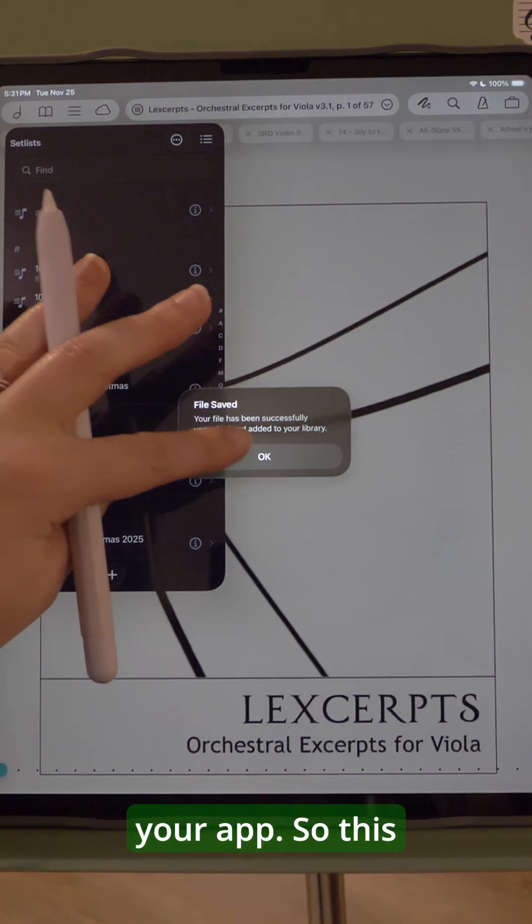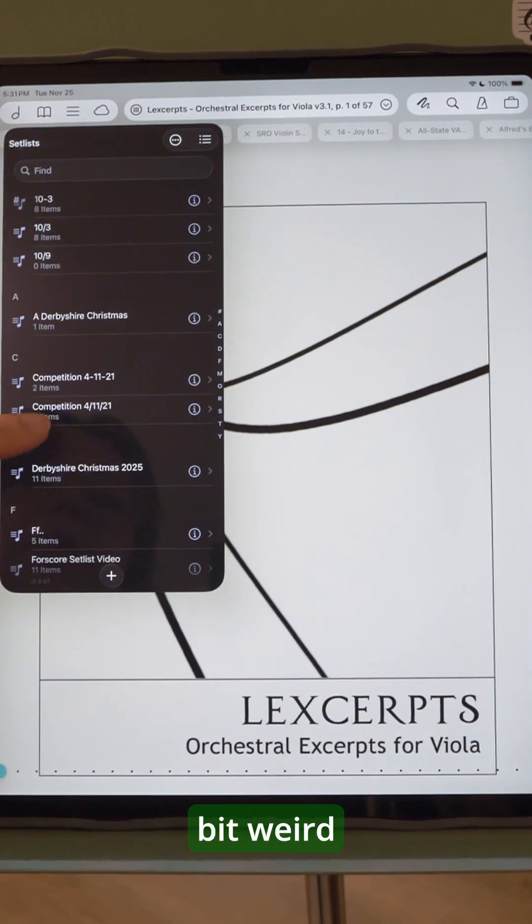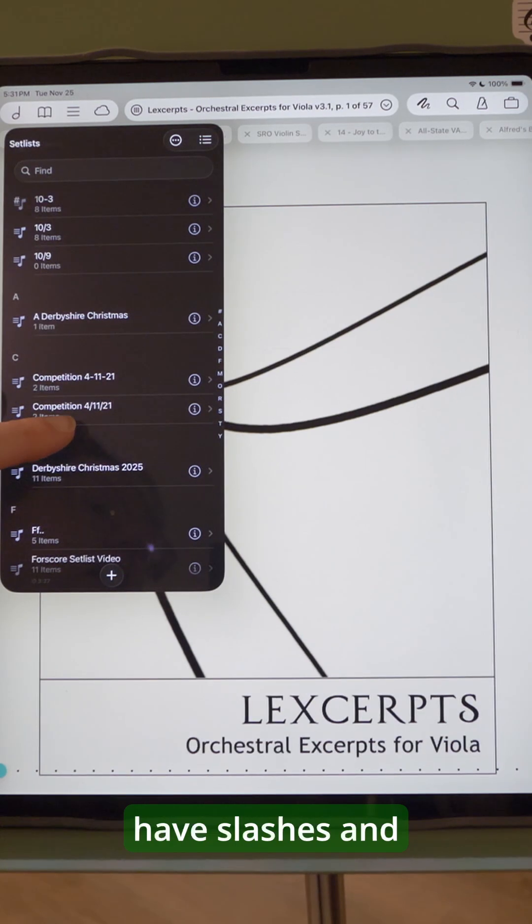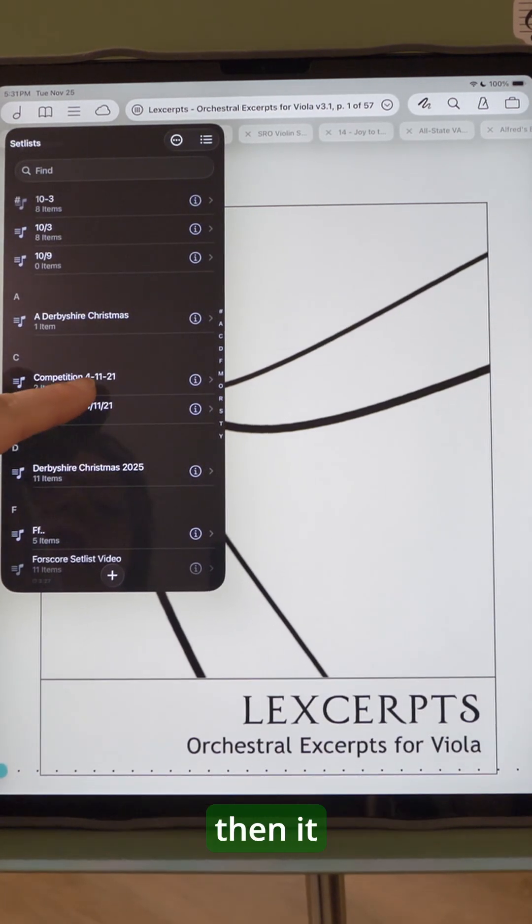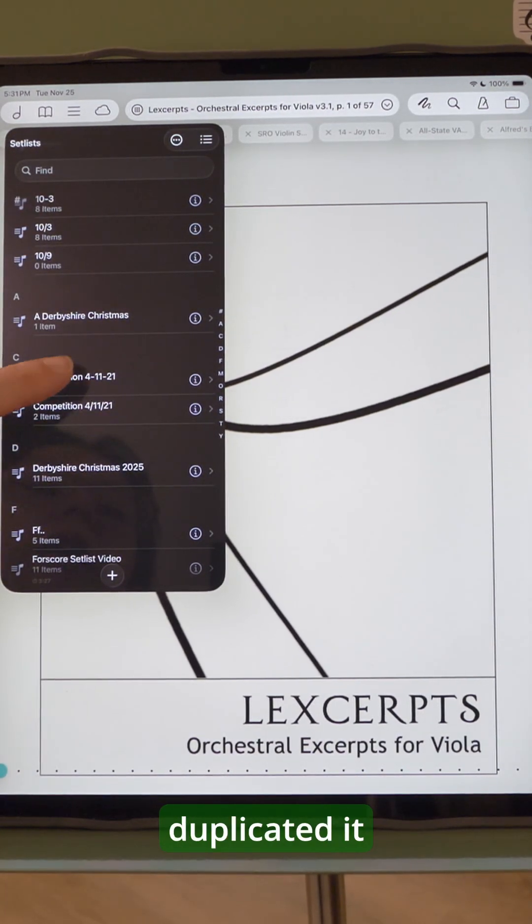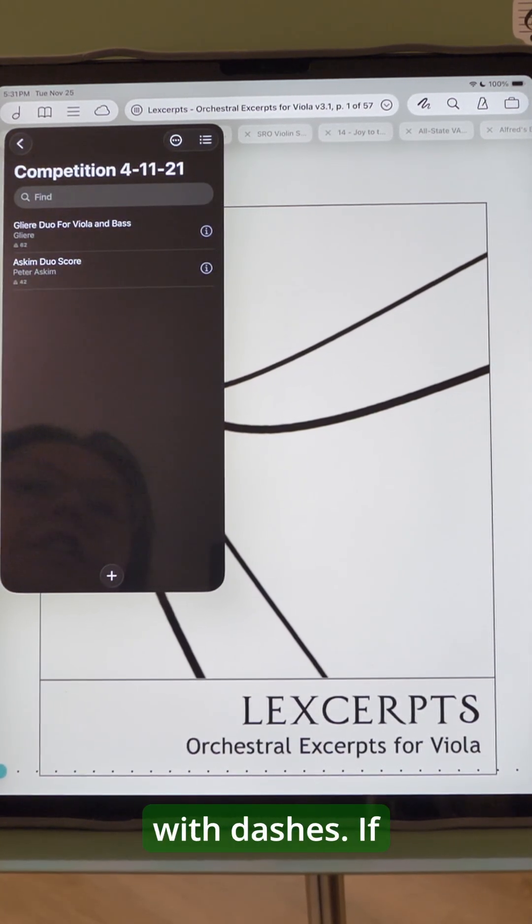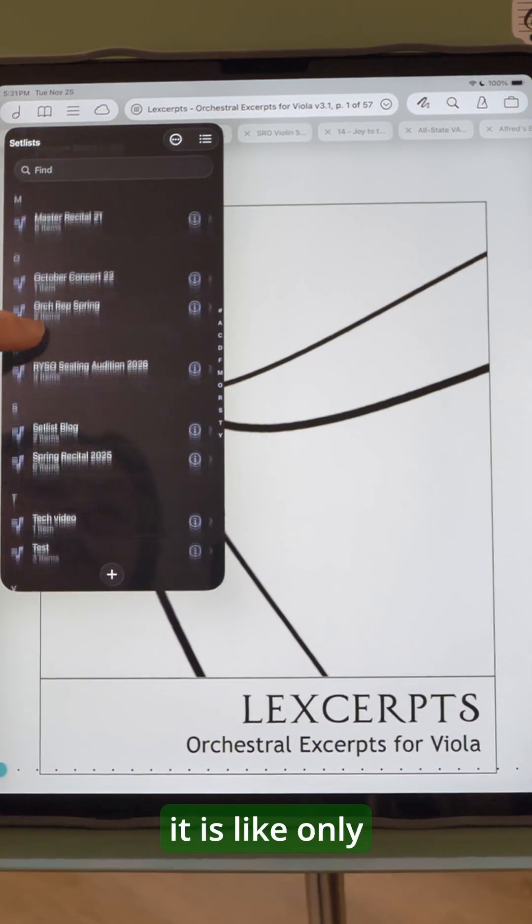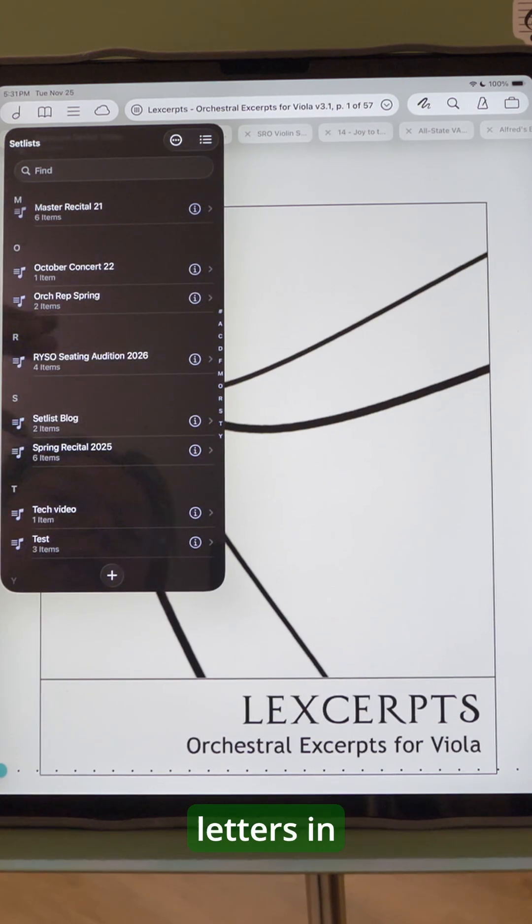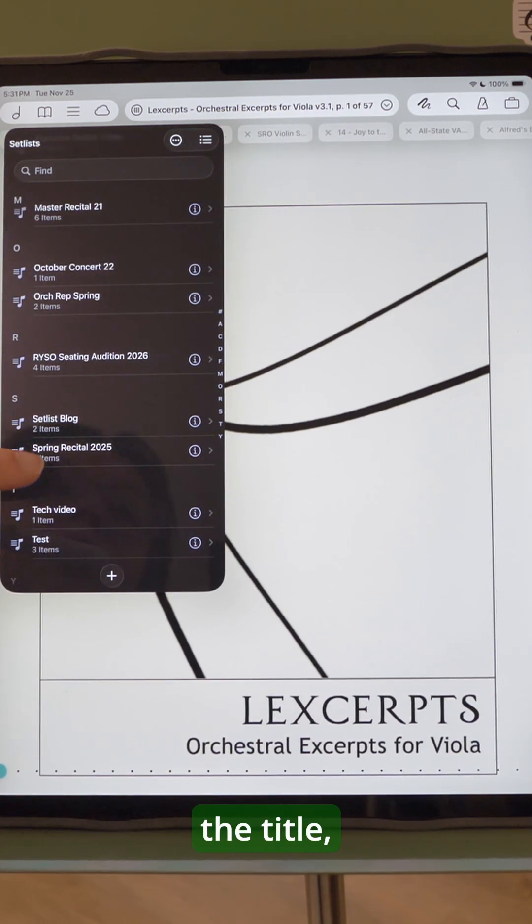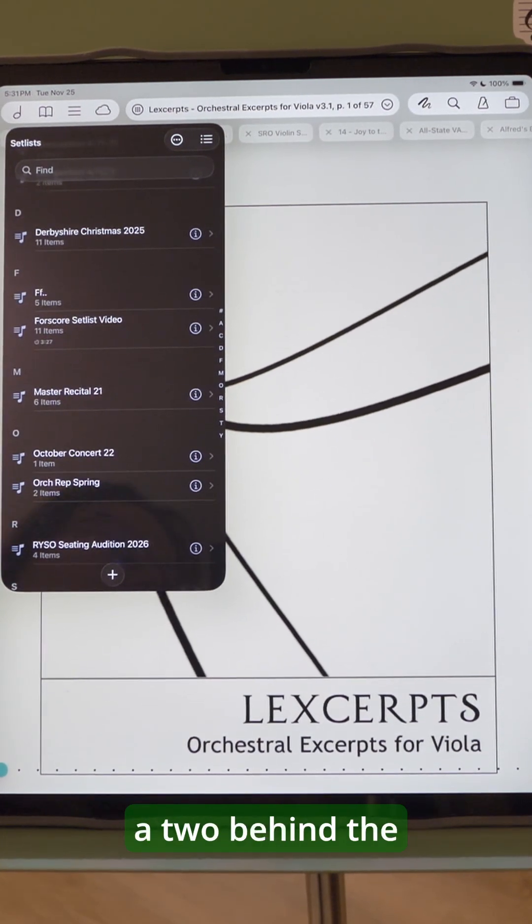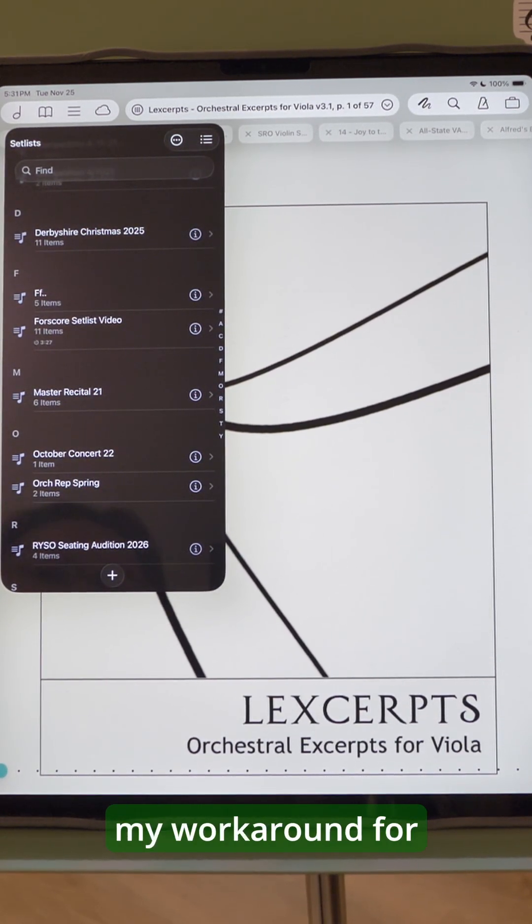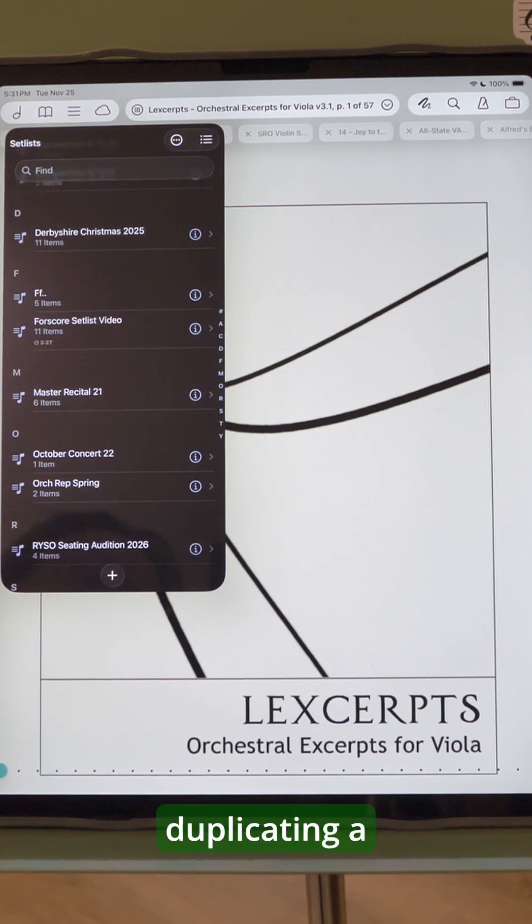So this one is a little bit weird because I have slashes and then it duplicated it with dashes. If it is like only letters in the title, it will just add a two behind the title. So that is my workaround for duplicating a setlist.